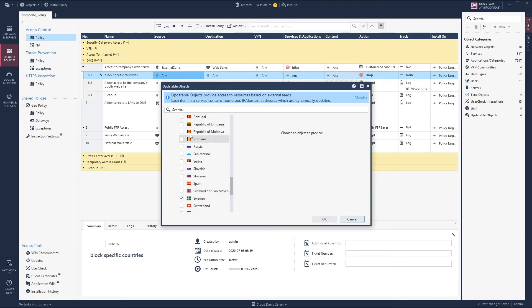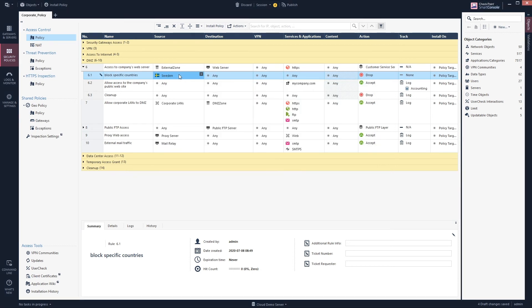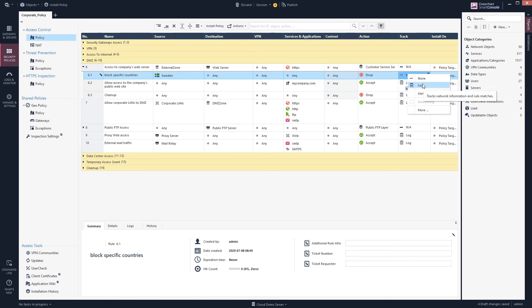Either we do this or we just search for Sweden. And Sweden has been added to the source. As always we should log the traffic.